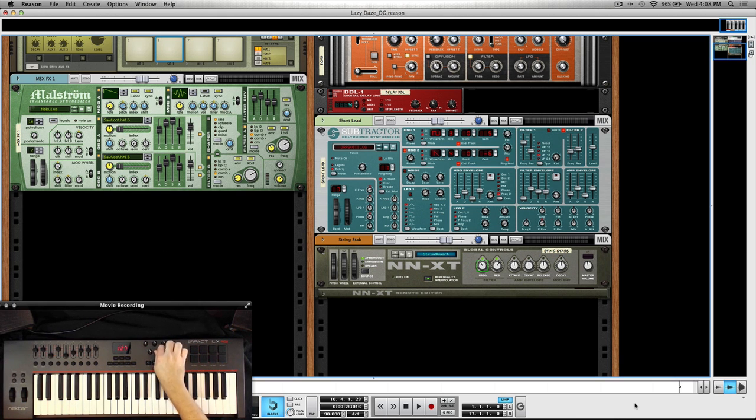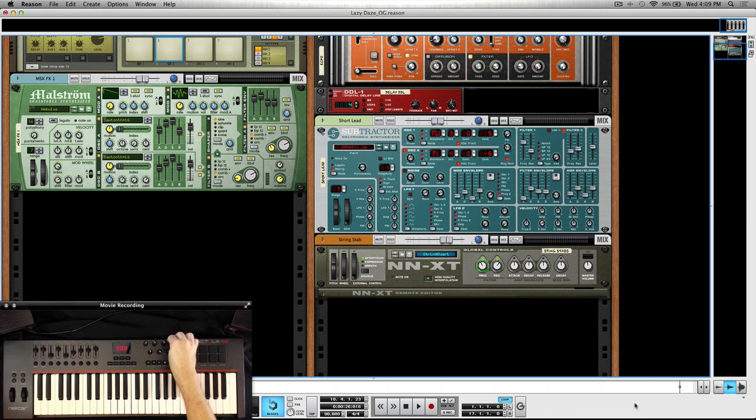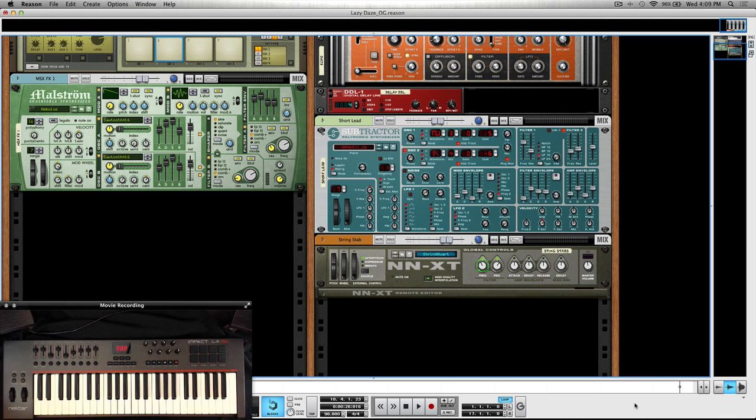So this is the dry wet on that delay, and then I think we have panning left, right, feedback. Everything's mapped out really well, actually works really great.